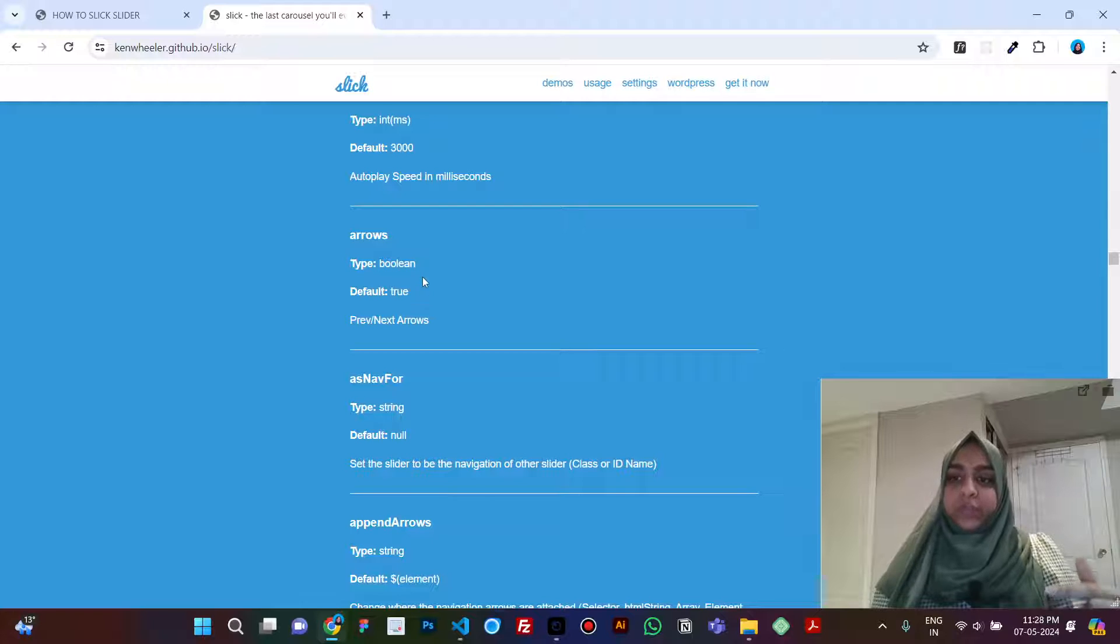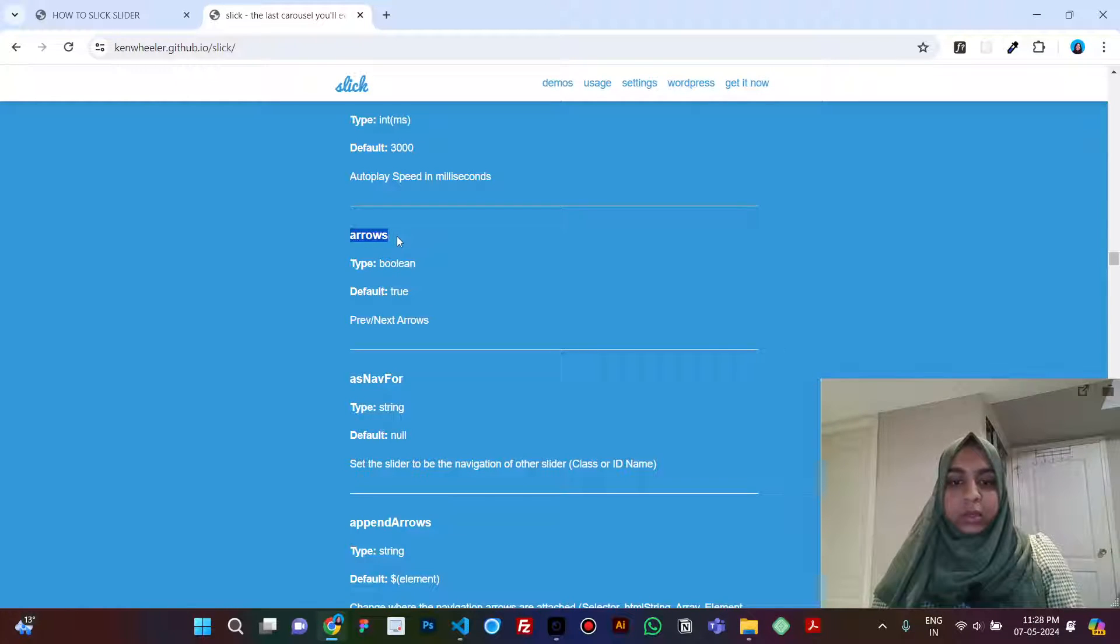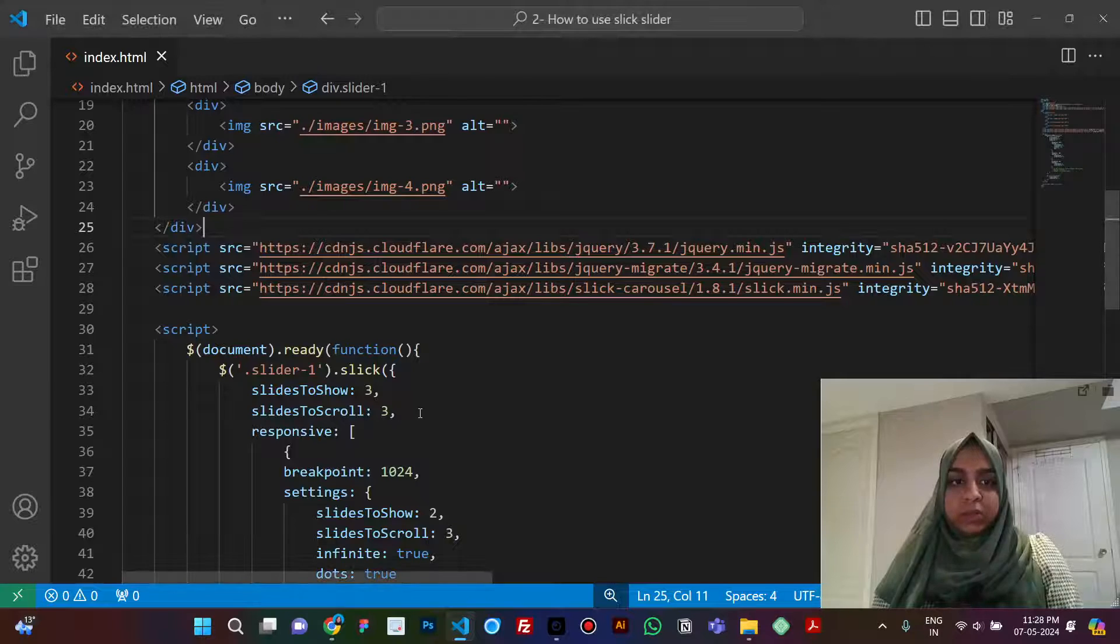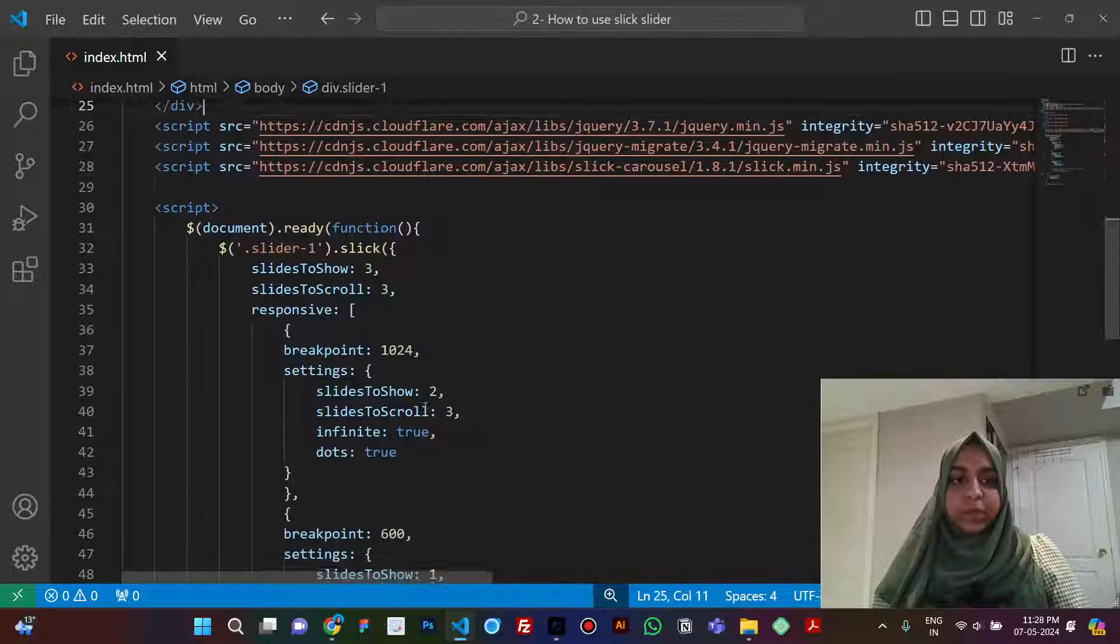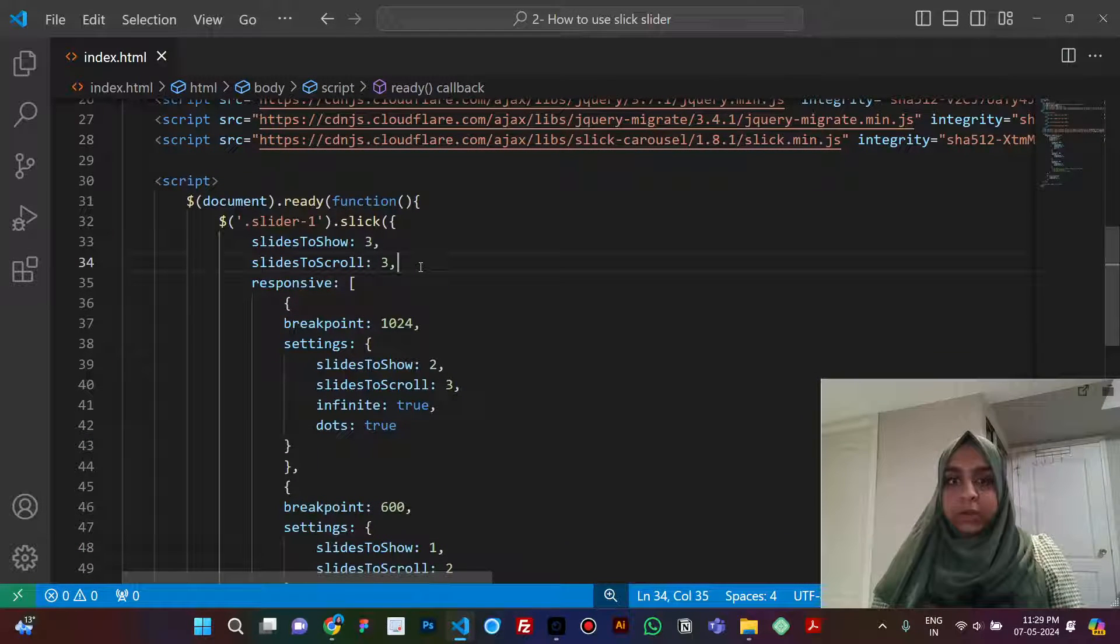So it is true by default, so we don't need to define arrows again in the settings over here. We don't need to add arrows.